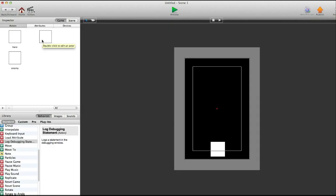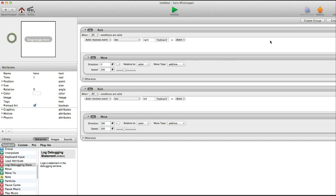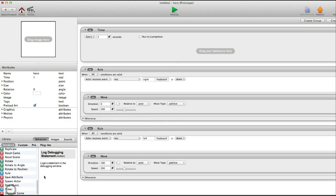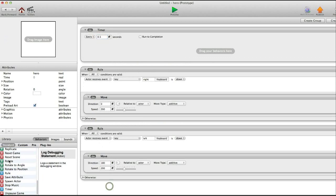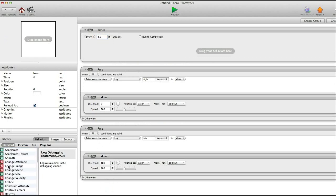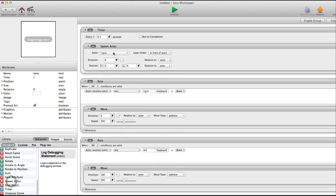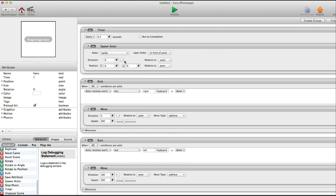Okay, now back into our hero actor, we're going to use a timer. Timer. Every .5 seconds, it's going to spawn an actor. It's going to spawn a bullet. You can change the position, the direction, and everything of the bullet.